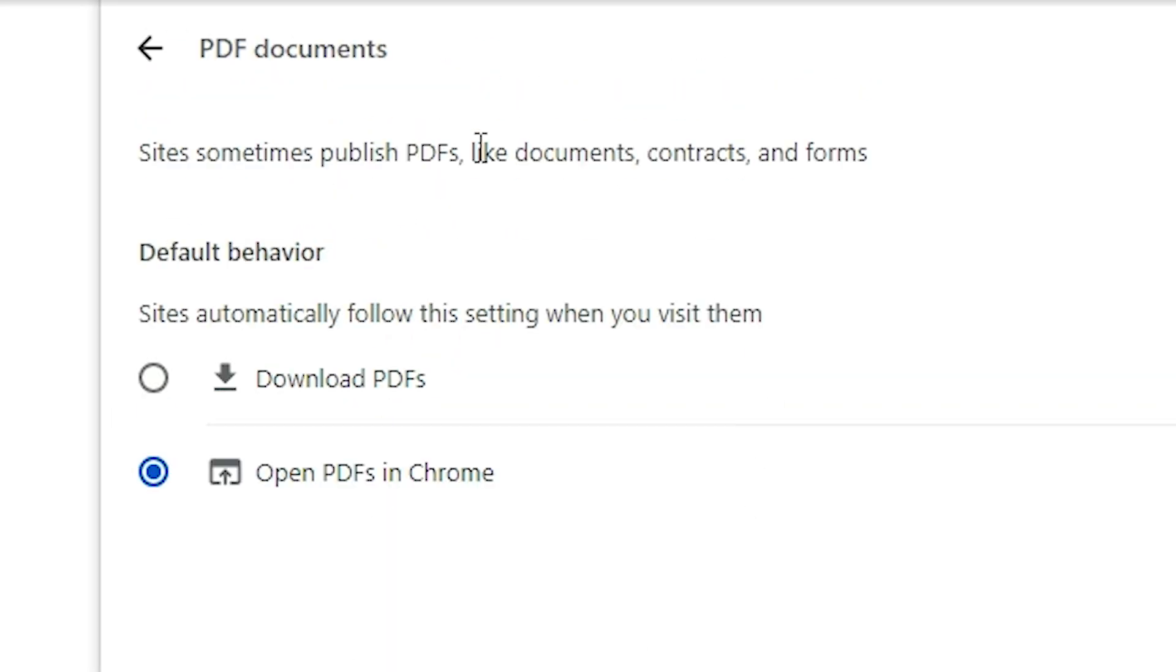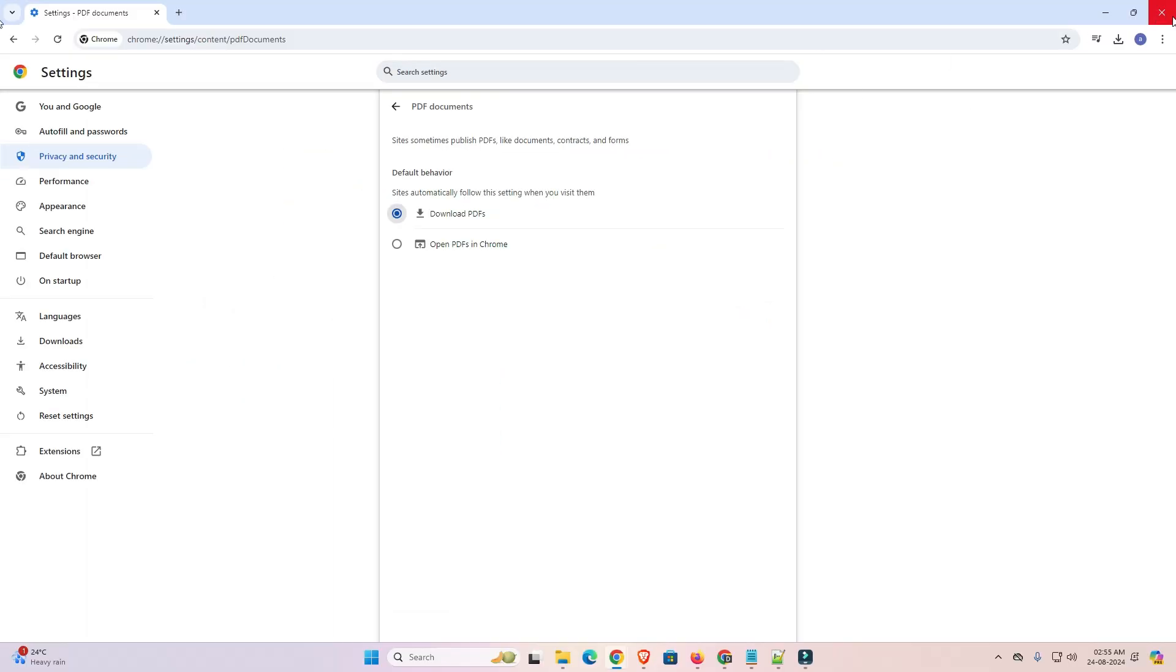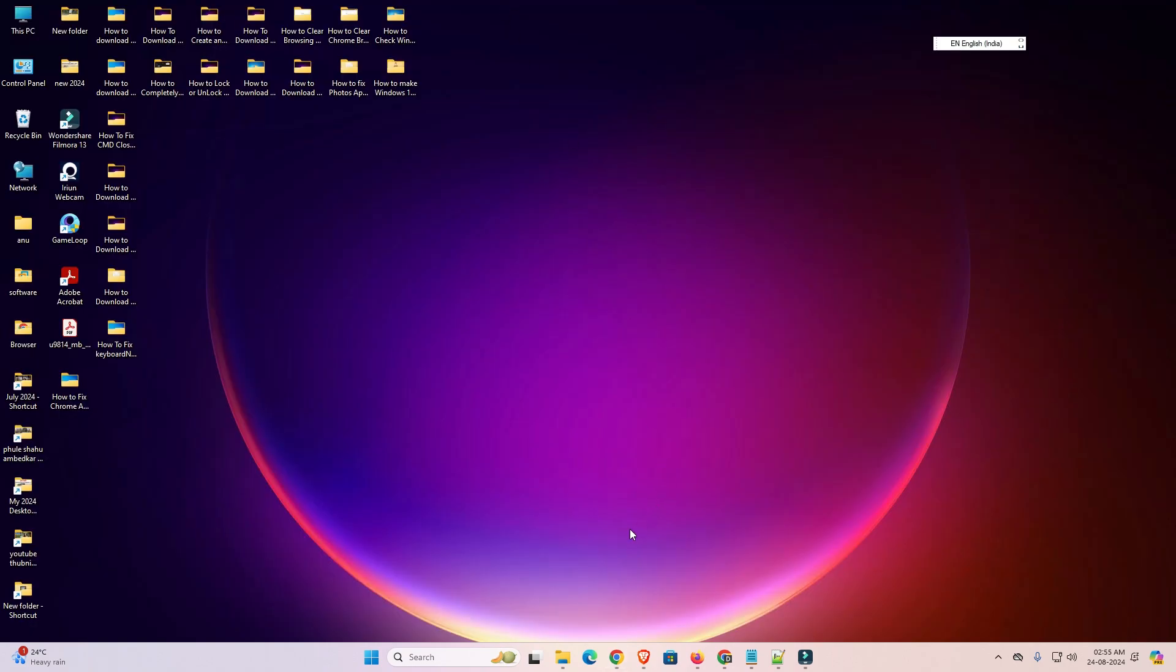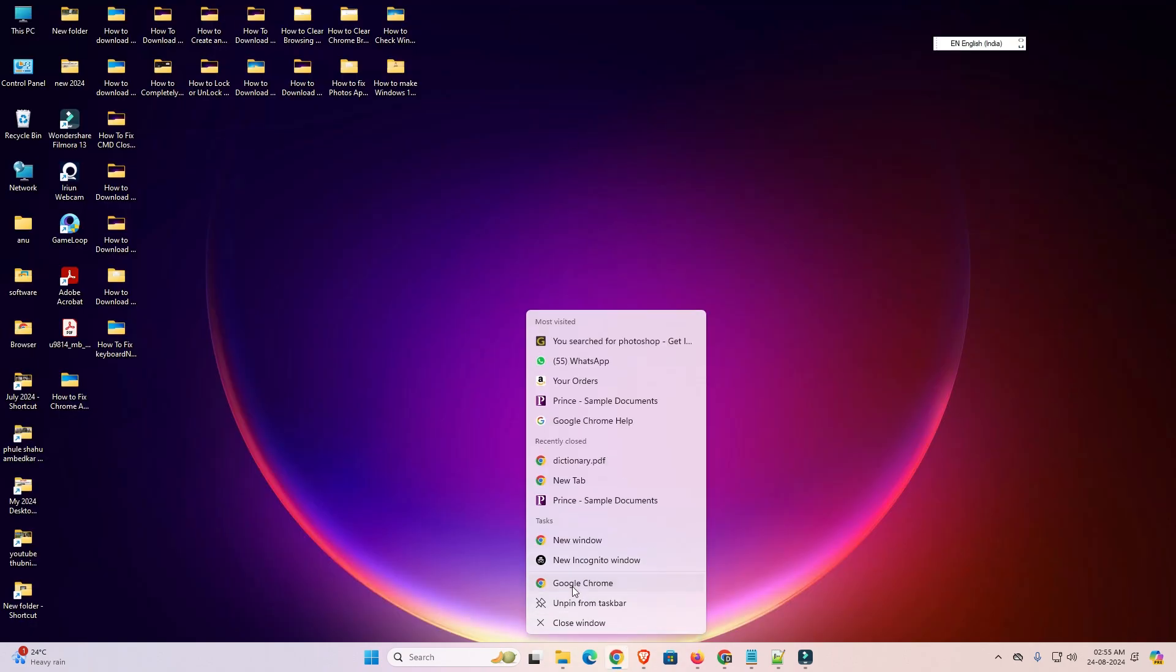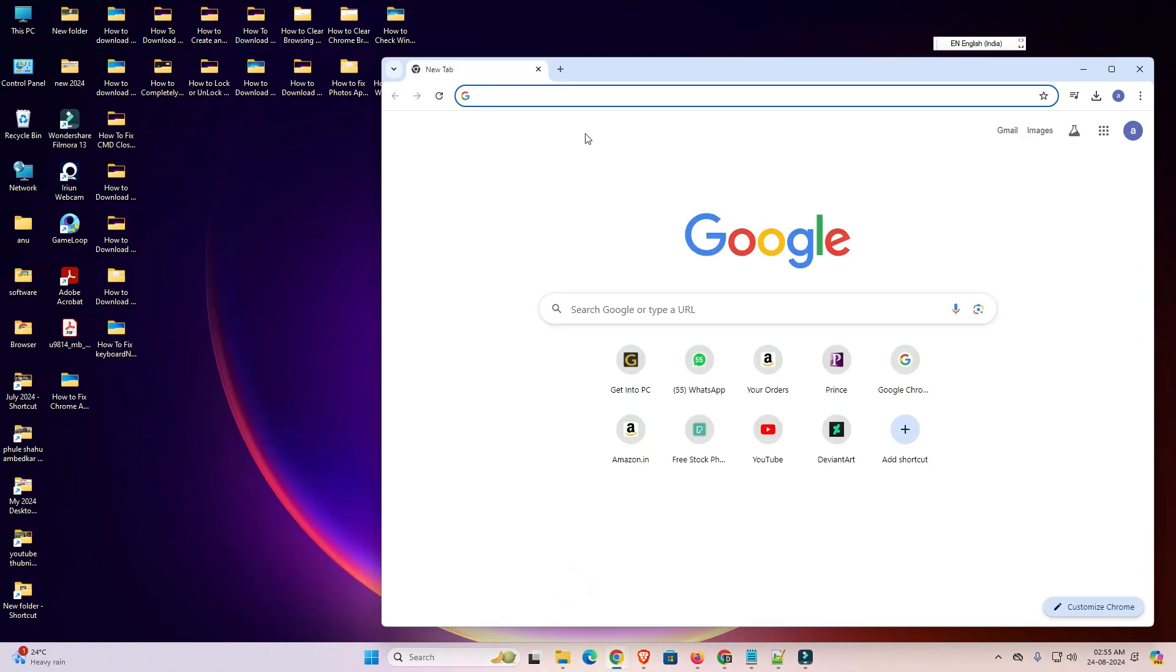Here we find many options. Go to the first option download PDF. Click on the download PDF and close. Close your Google Chrome and open your Google Chrome once again.